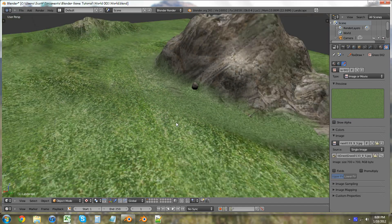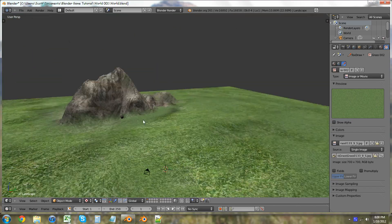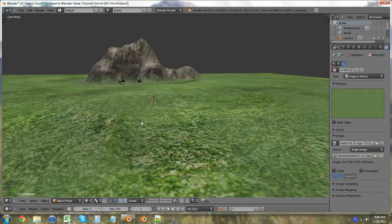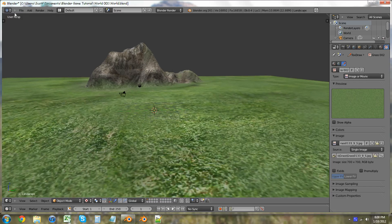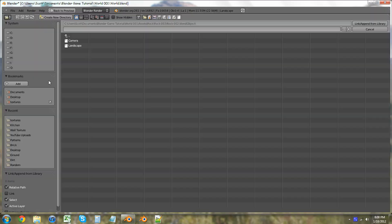Quickly, just to show you guys one more. I'm going to go into File and I'm going to add the barrel that we created previously. I'm going to click Append.